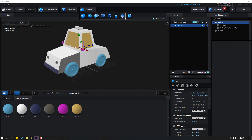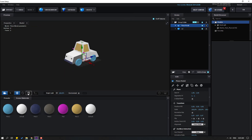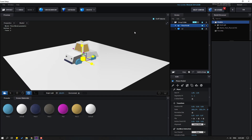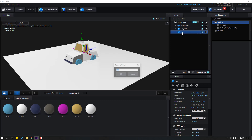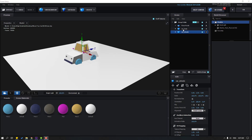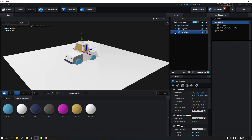Go to Create, create a new plane, click the Scale tool, and scale it like this. Now select the car and press Ctrl+D to duplicate. Let's change one car name to 'Car Body' and the other to 'Car Wheels'.